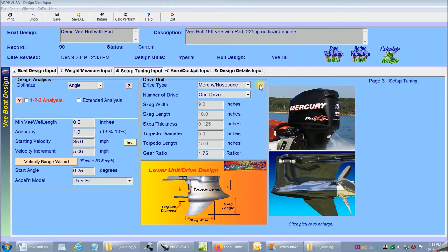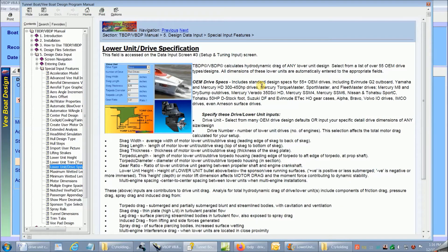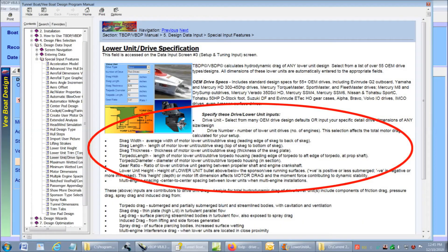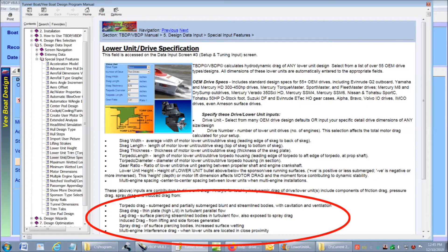If I quickly click on the help feature for lower unit selections, we can see that there are several drive unit inputs specified that help define our setup. And the program will analyze performance of the lower unit design and setup calculating the many drag contributors at every increment in our velocity range.